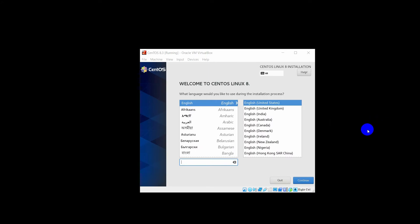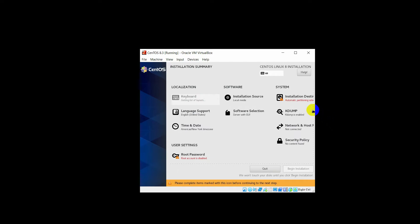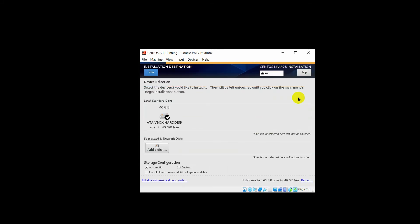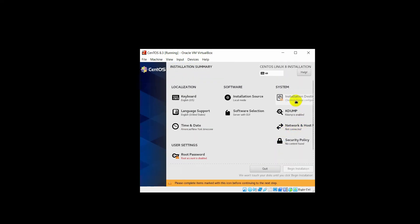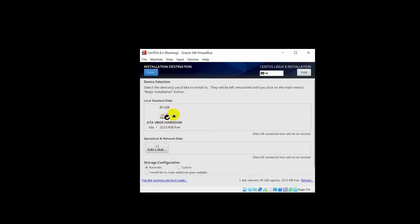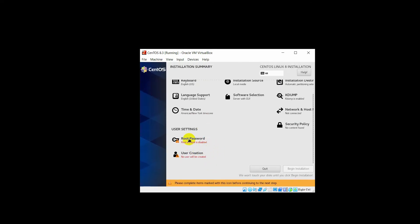Now you can choose the language and click Continue. After that, click on the Installation Destination option. Select the hard disk for the installation, click Done. Now the installation destination is set — choose the hard disk that you assigned at 40 GB, then click Done.